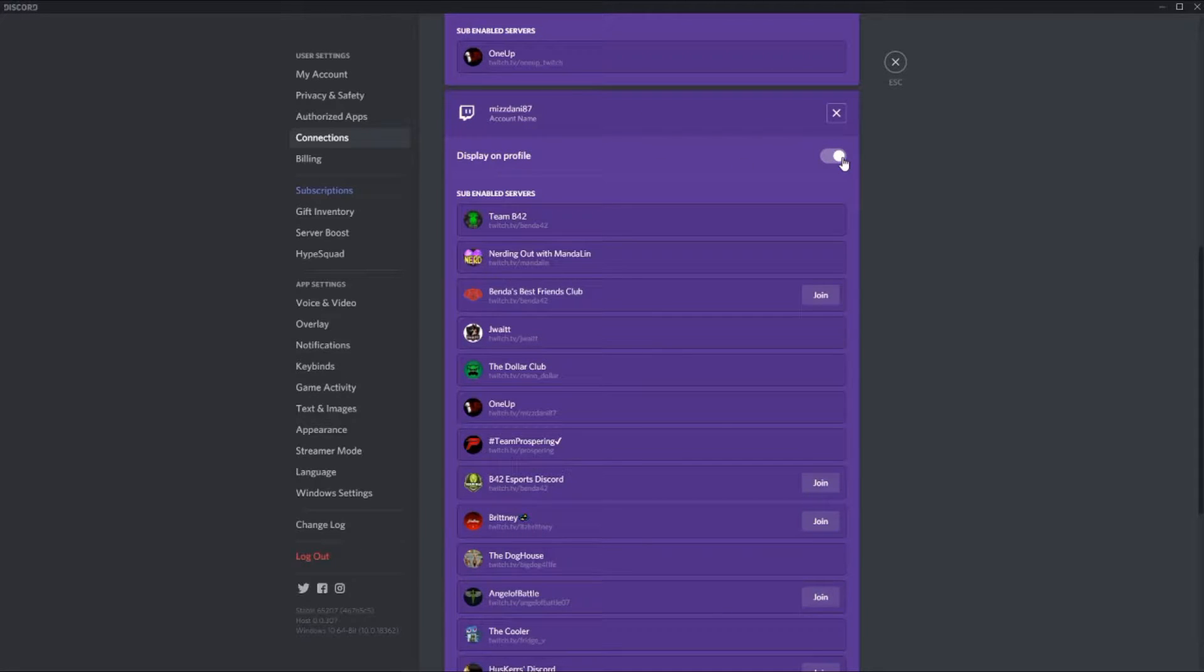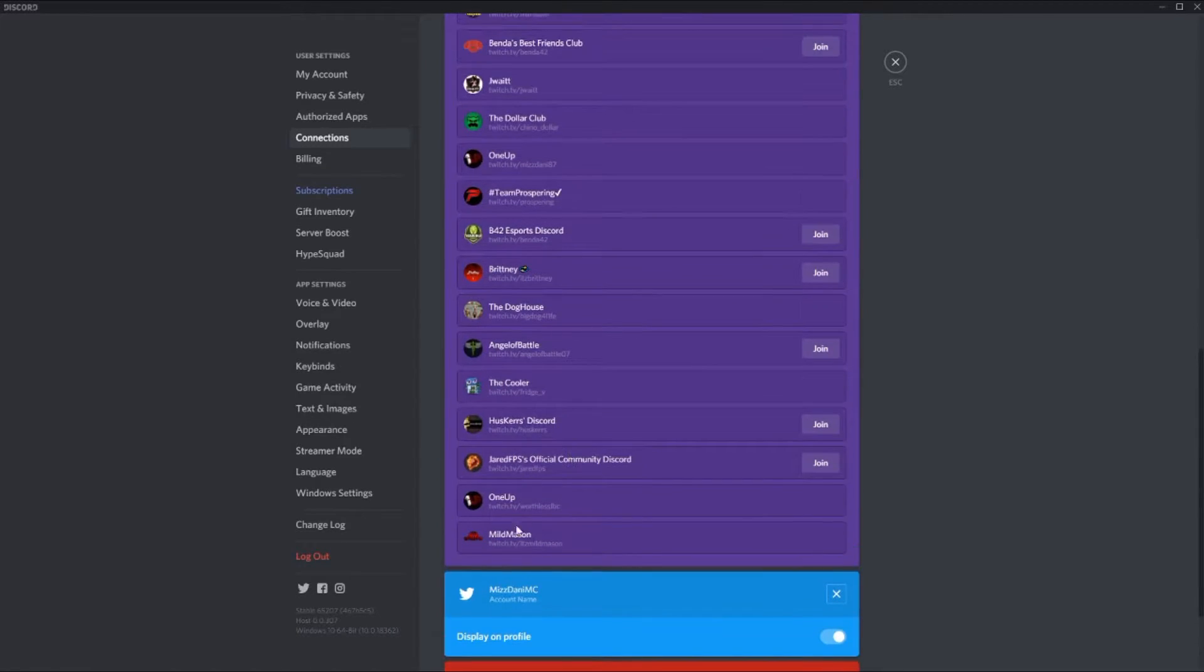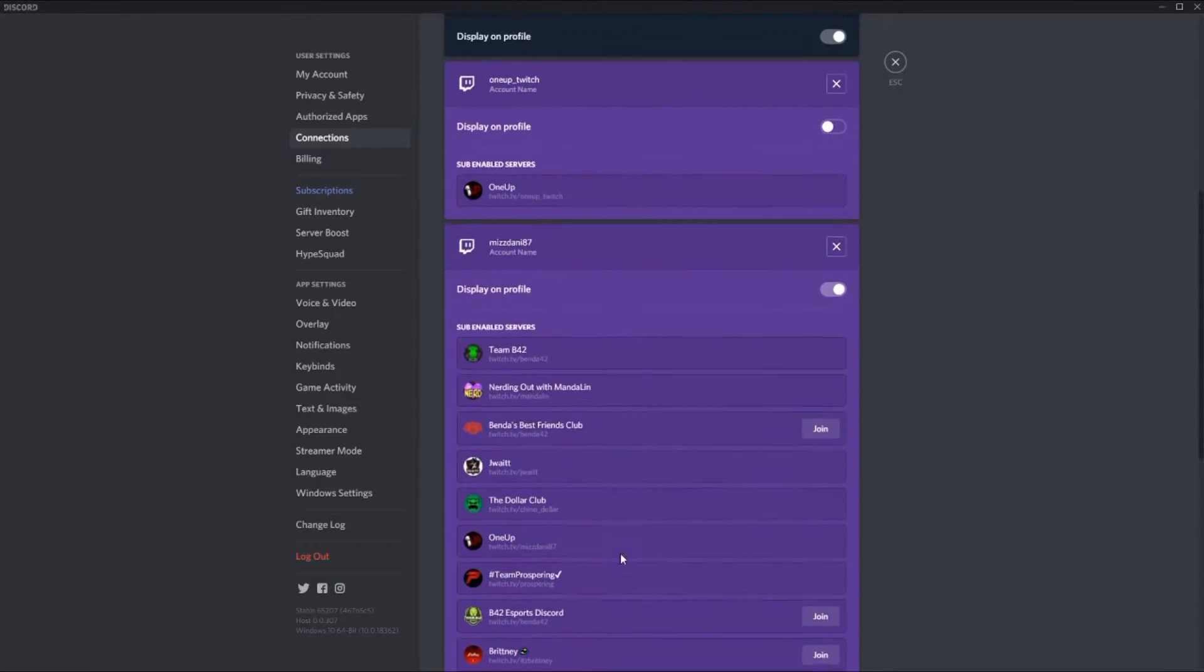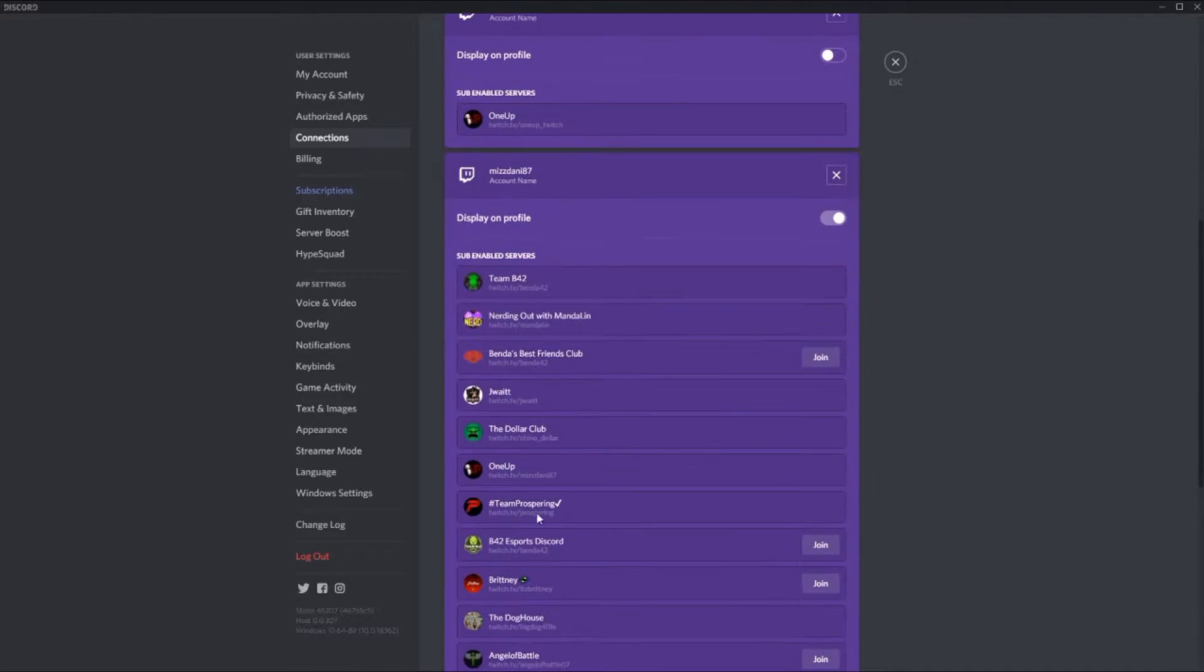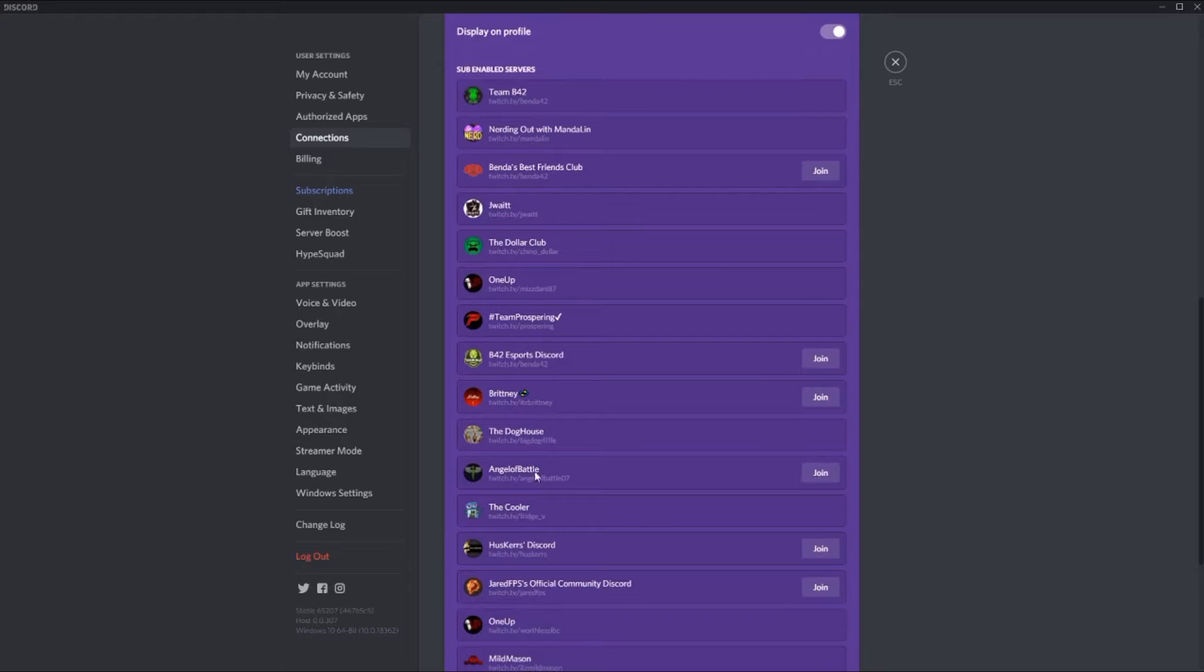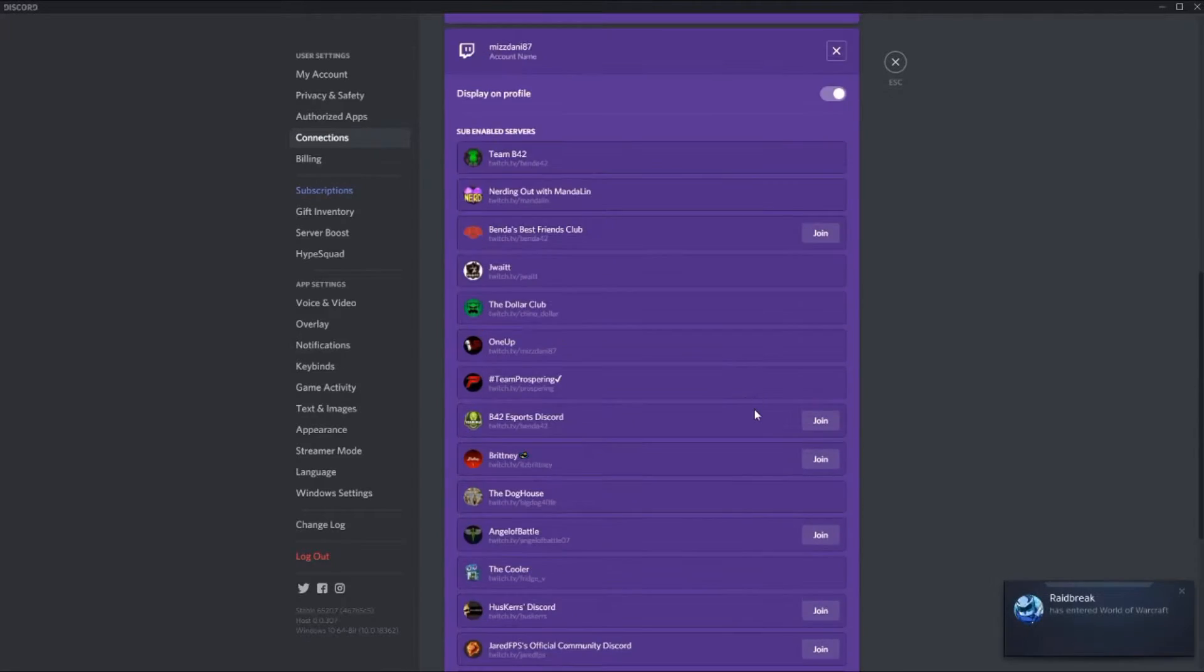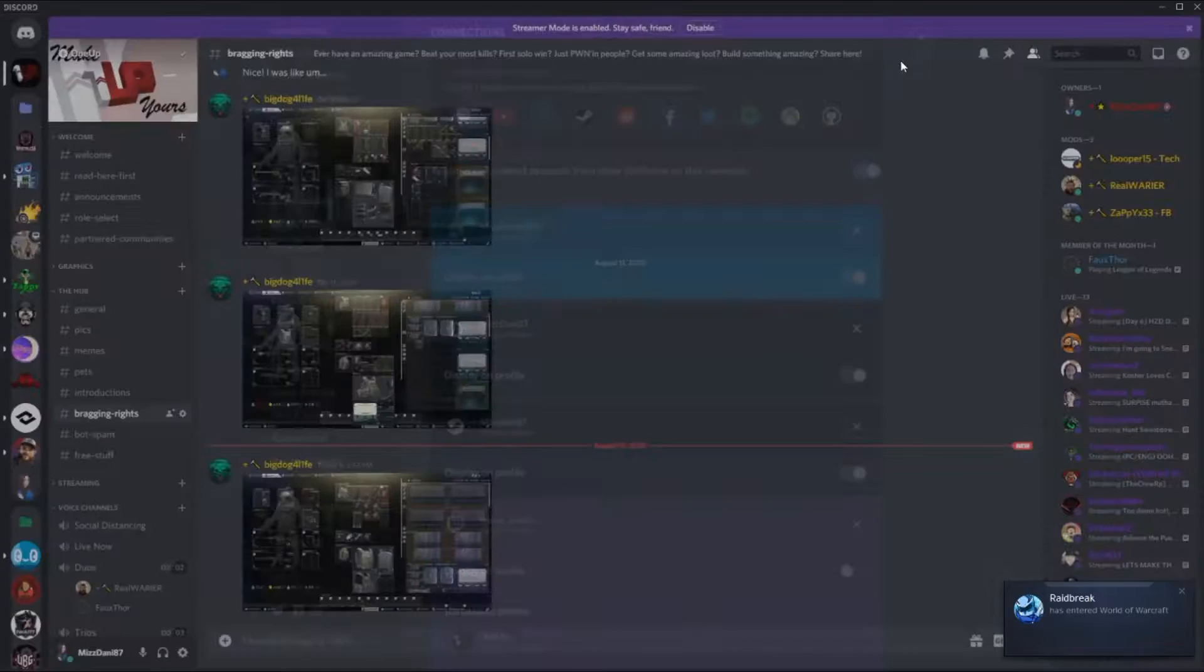On your profile it makes it so other people can find you. So also all these people have it connected to their Discord and that's another way that your subs can actually find your Discord there.